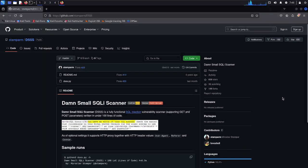Hello guys, welcome back to Epictetus Cloud. Today we are going to solve another tutorial called Dimensmall SQLite Scanner. Creating a small SQL injection scanner is a task that involves understanding how vulnerabilities in SQL queries can be exploited.